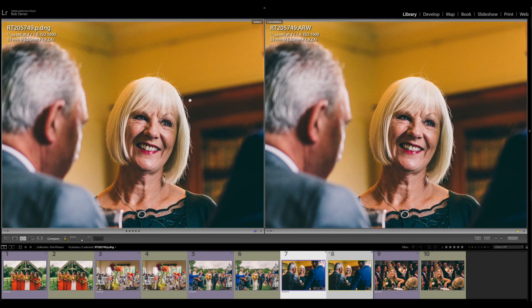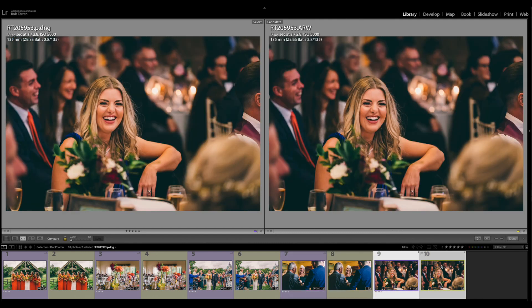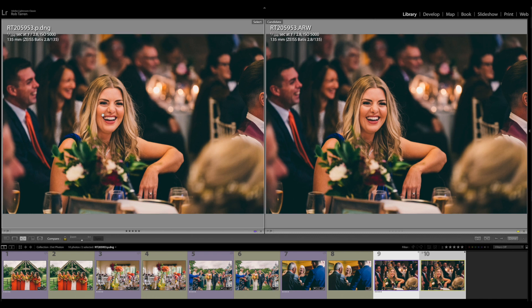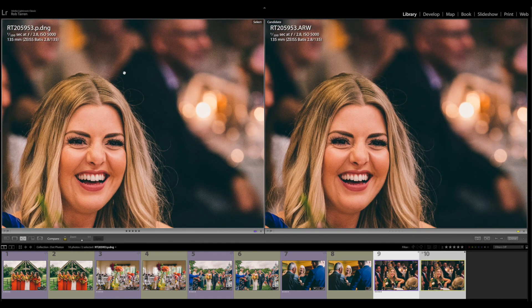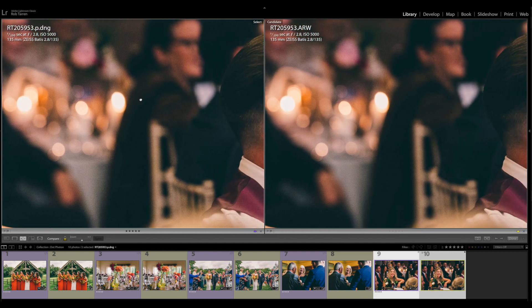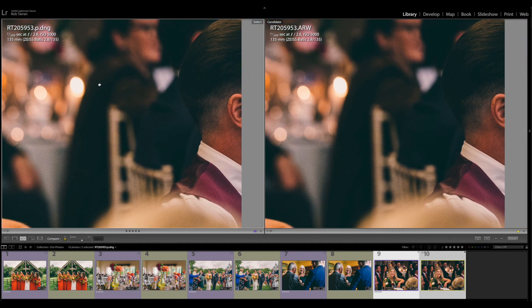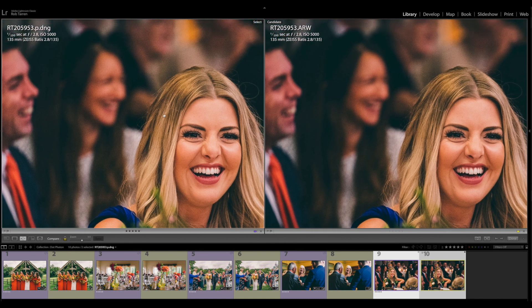Going even further up the ISO range — this is ISO 5000. This is a shot taken within the wedding breakfast during the speeches. I don't really use flash during the speeches, so I use the available light. Even at ISO 5000, it's retaining the information when converting from raw to DNG. .photon raw is doing a really good job at maintaining the information in the files — the colors, the out-of-focus sections, the color detail all looks pretty similar.